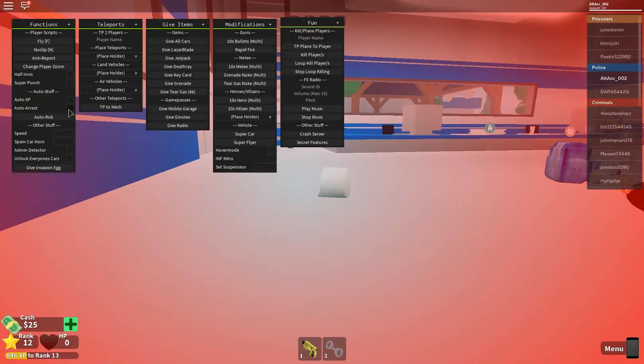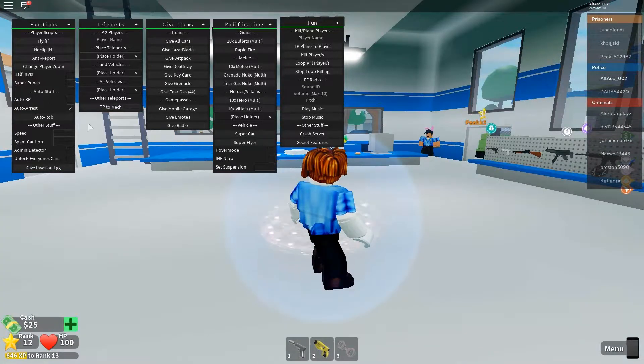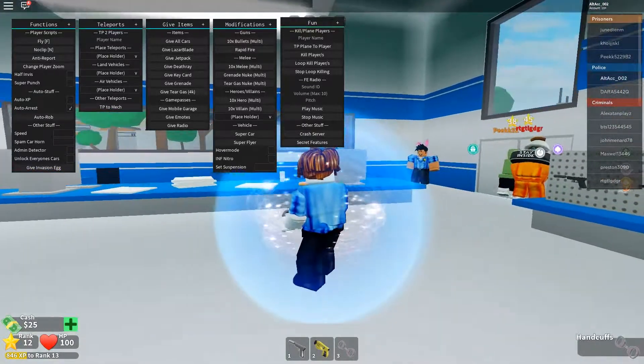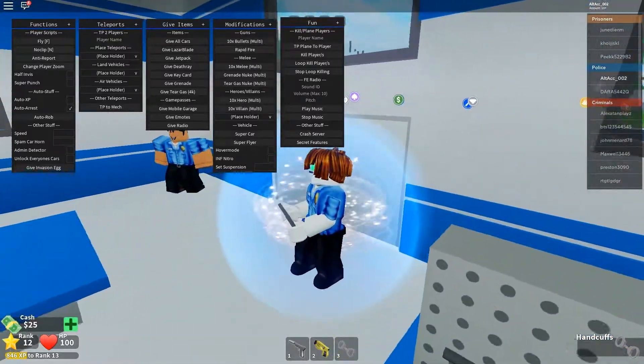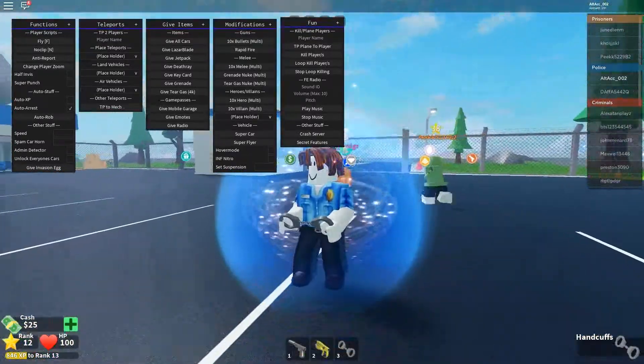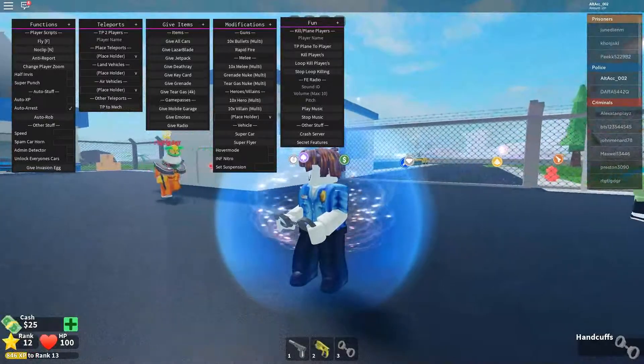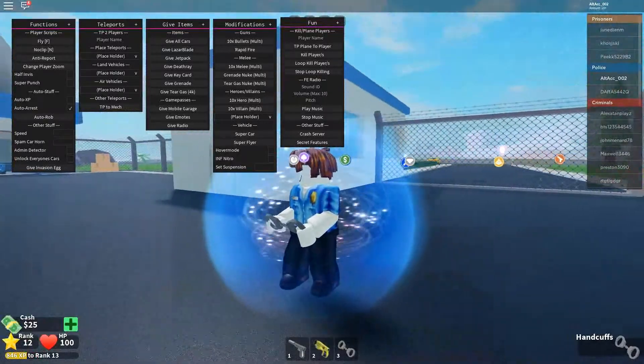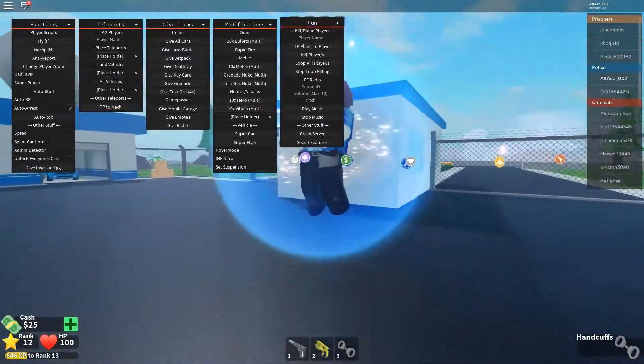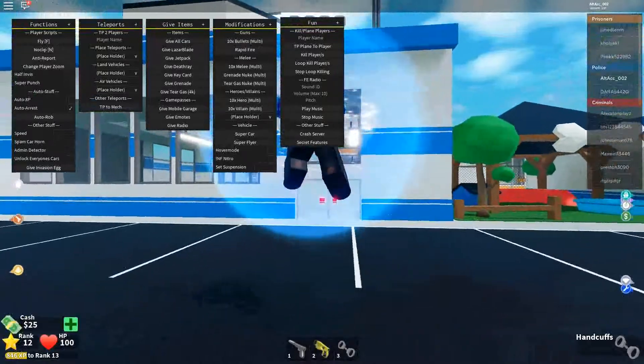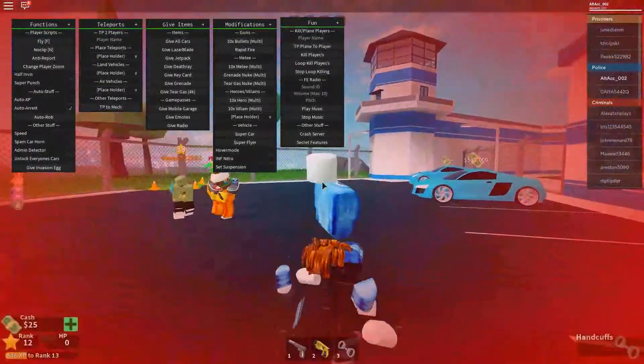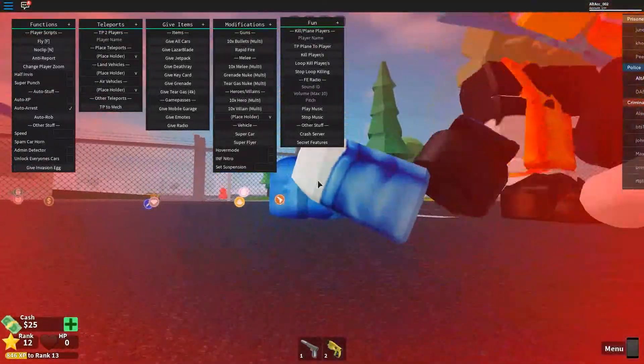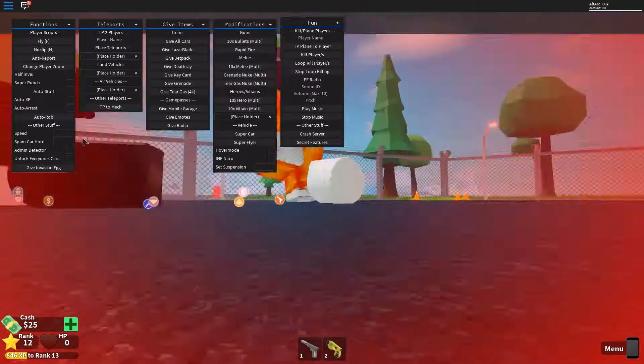So other thing we have is auto arrest, which we can run right now. And it should get a handcuff and it should teleport behind the person and arrest them. This really isn't that effective. I have tried it myself and it doesn't really work. So your mileage may vary. As you can see, just get killed. So your mileage may definitely vary.